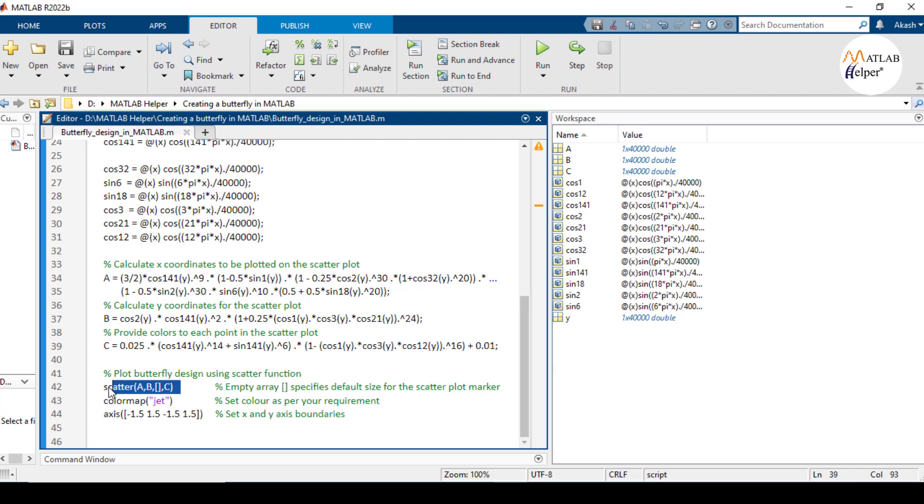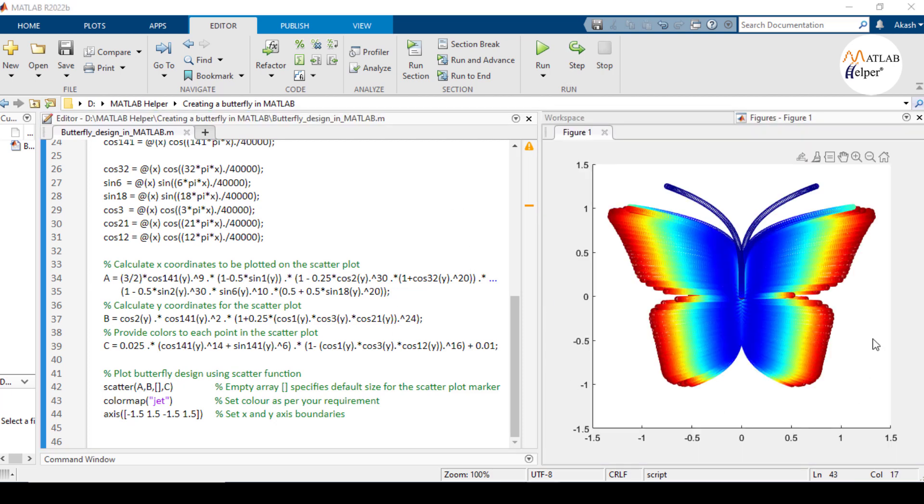The scatter function is used to plot the points with A as x coordinates and B as y coordinates. The empty array means that the default marker sizes are used and C is a vector that determines the color of each point based on its value. Now let's run the code and here you will see a beautiful butterfly design like this.